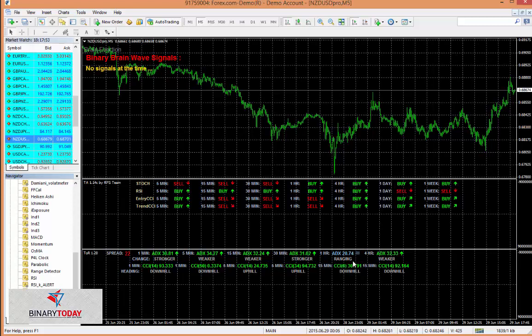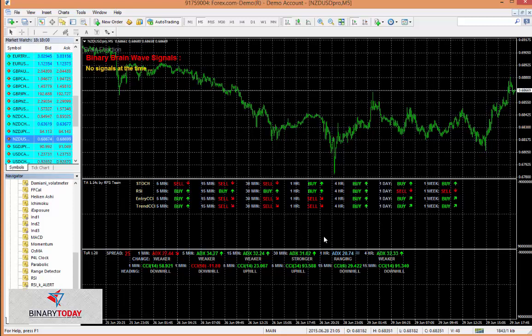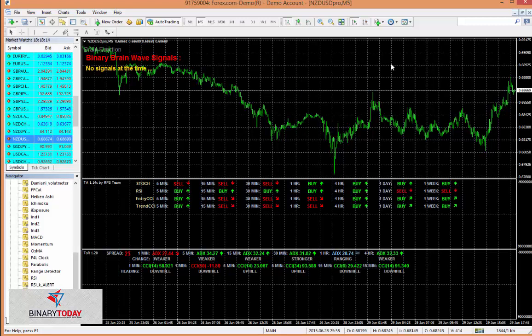Which means if we got a Binary Brainwave trade right now, we would be able to take a look here and decide, okay, the market is going down and the trade is going down. We have three out of four. That's good enough. Over here the market is ranging, so I am comfortable in placing that trade. And that's basically the analysis you will do.